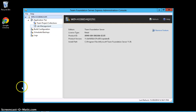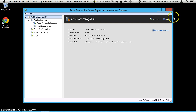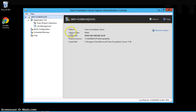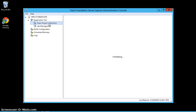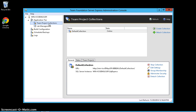The next step — you can manage the server from the administration console. From here you can add a Team Foundation Server project collection. In Team Foundation Server, you need to configure a team project collection, and then under that collection you create a new team project. You can configure the team project collection from the administration console or from the web admin interface.